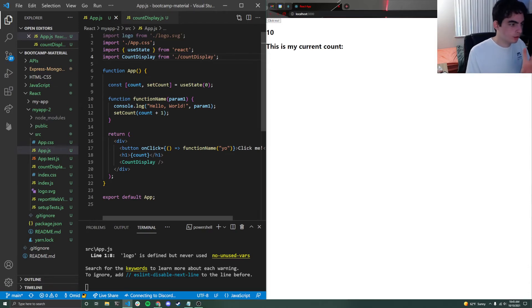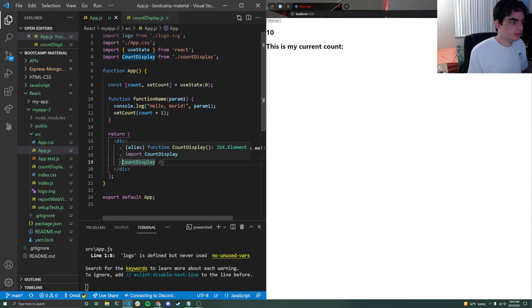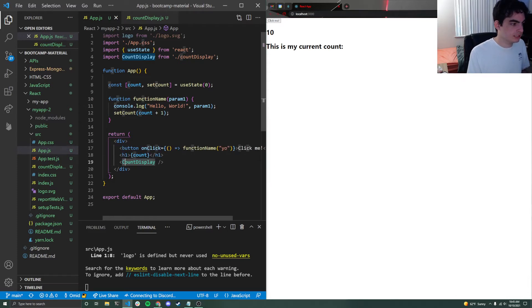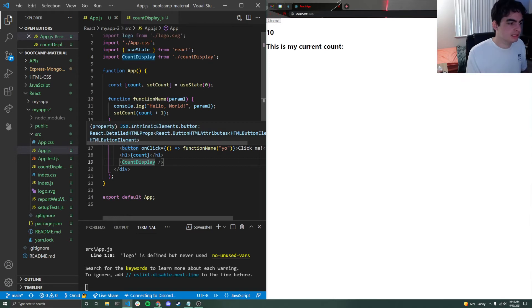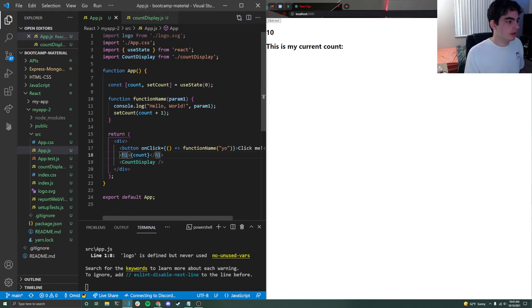So quick note about that right there. What I was trying to do, you need to use capital letters whenever you are creating your own tags like this. So default HTML, like JSX tags, they all use lowercase letters. So like div, h1, button, head, body, things like that.